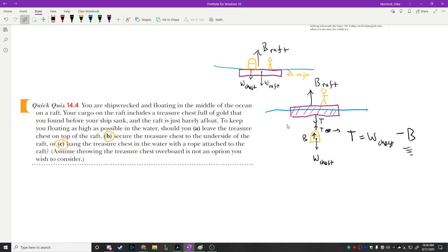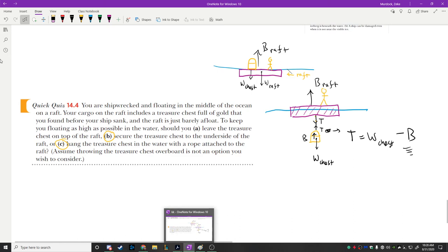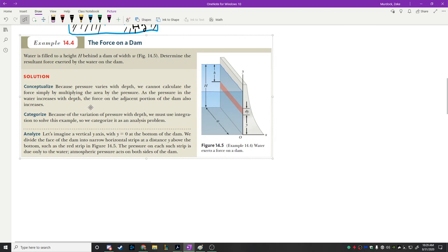Does that make sense? The idea that the chest weighs less in water is the simple conceptual takeaway. Now let's move on to the dam problem.